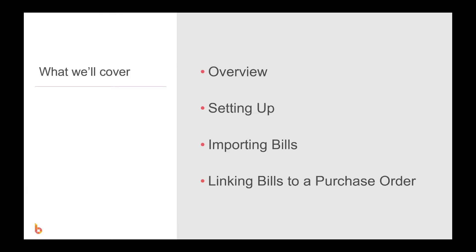This video is going to build on previous training content regarding purchase orders to record actual costs in BuildExact, so it'd be a great idea to check that content out before proceeding. Now in this video we'll be looking at an overview of how the two-way integration with Xero works, how to set up the integration, how to import bills in Xero to certain job expenses in BuildExact, and also how to link bills in Xero to existing purchase orders in BuildExact.